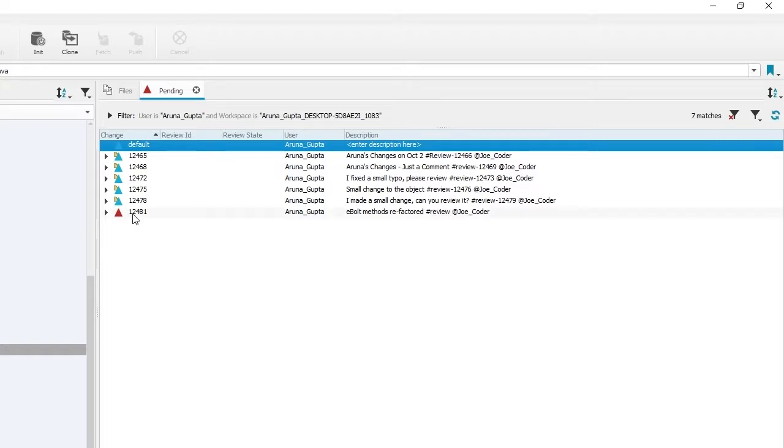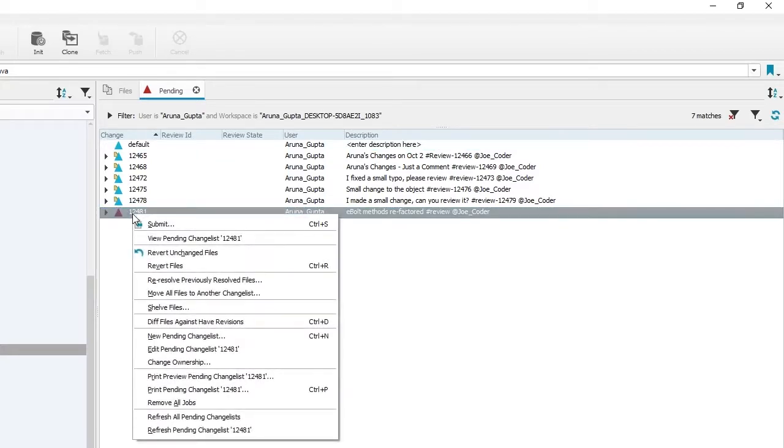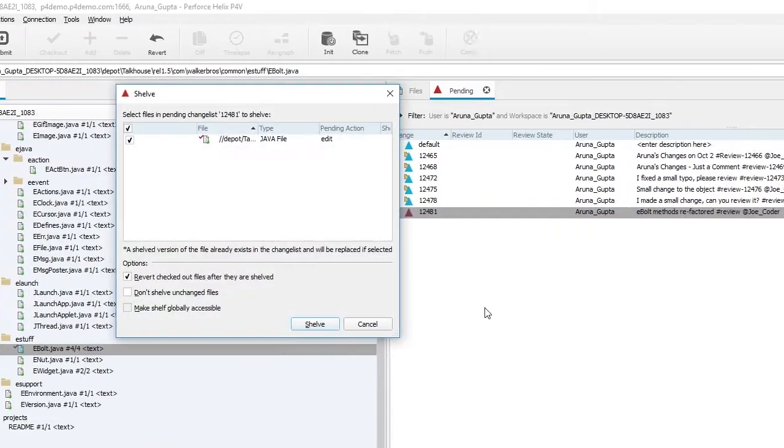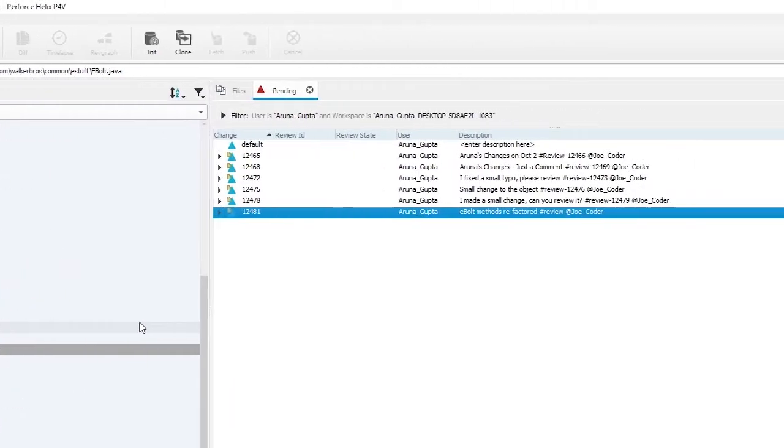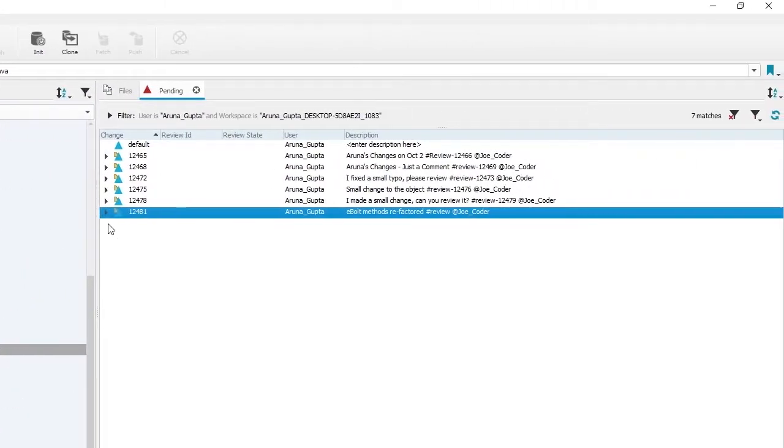Next, right-click on the new change list and select Shelf Files. Shelving the files along with entering #review in the description field triggers the swarm review. A new swarm number gets applied to the change list. This new number functions as the swarm review ID used in Swarm.